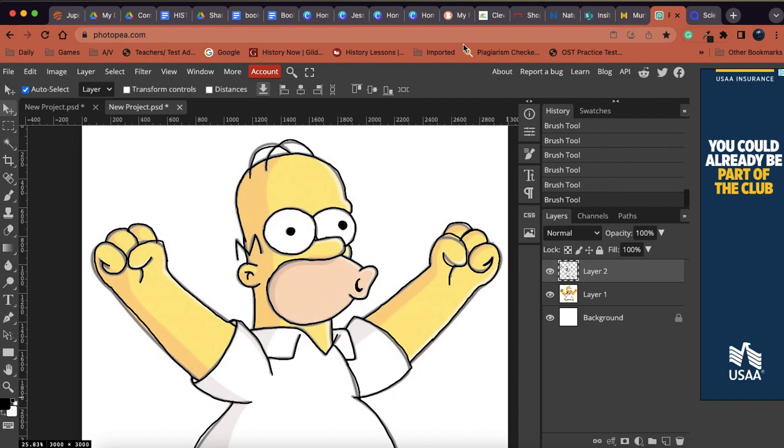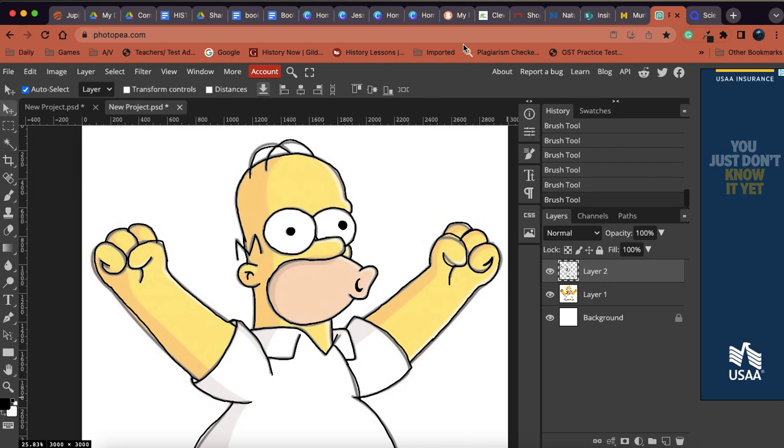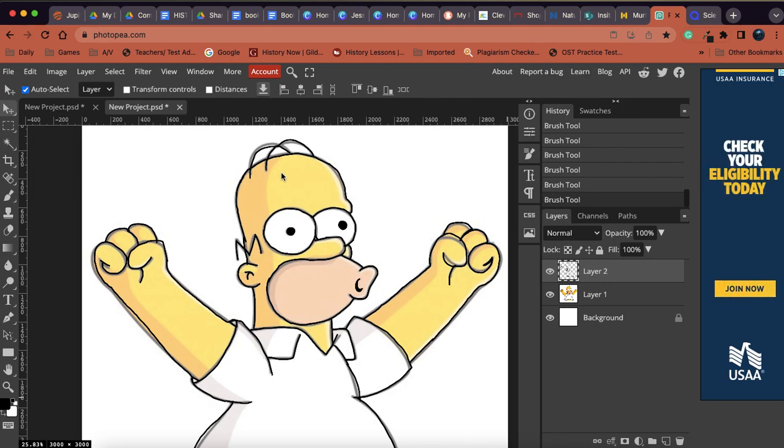Okay, we are back here in Photopea, and we are going to learn a couple more things. So what I did was I went in and I put my good buddy Homer Simpson in here as a layer.